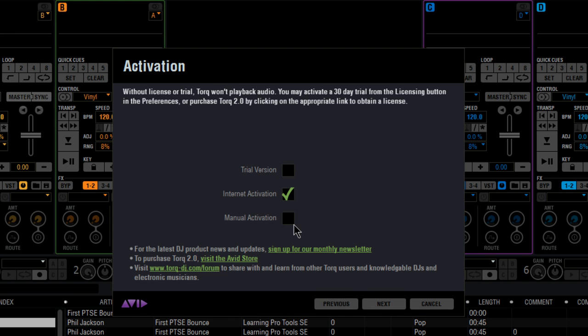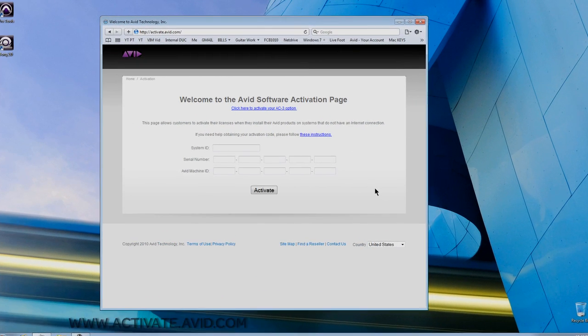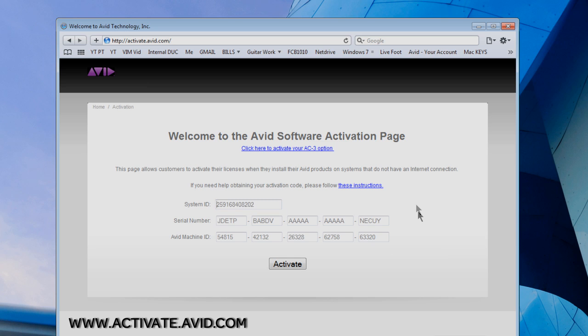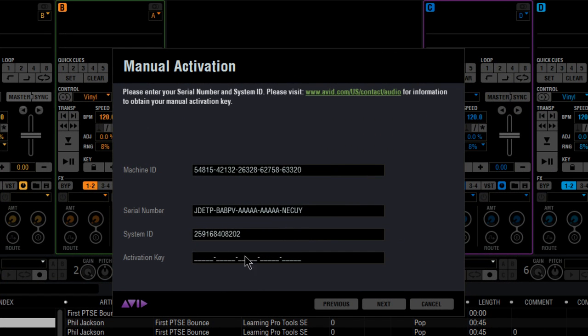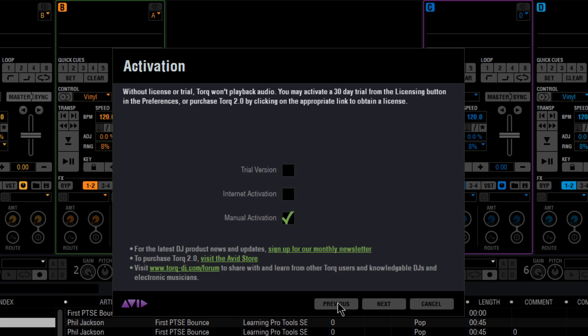If the computer that you're using is not connected to the internet, then use manual activation. You'll need to make note of your machine ID and using another computer, go to activate.avid.com, enter the serial ID, serial number and your machine ID to activate and retrieve your activation key. Enter that into Torque and hit Next. You can also call and retrieve an activation key via phone support.